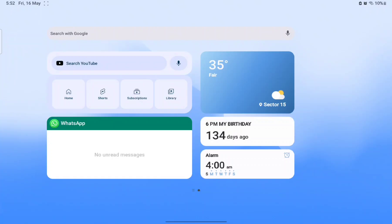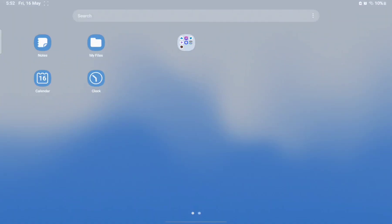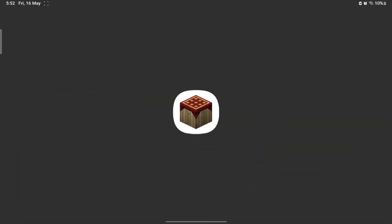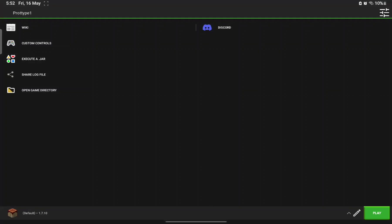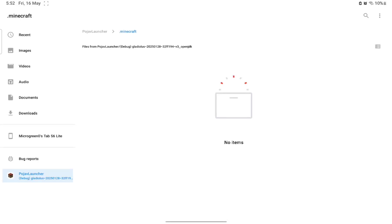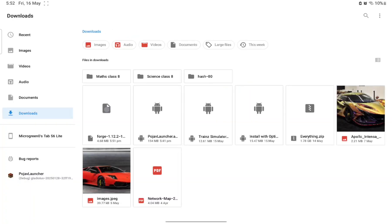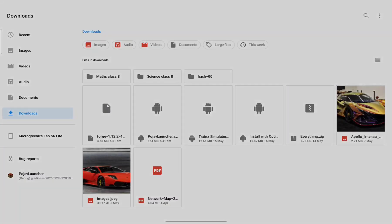Now what you want to do is go to PojavLauncher right over here. You want to open the game directory. Now go to Downloads, then find the Forge 1.12.2 file.